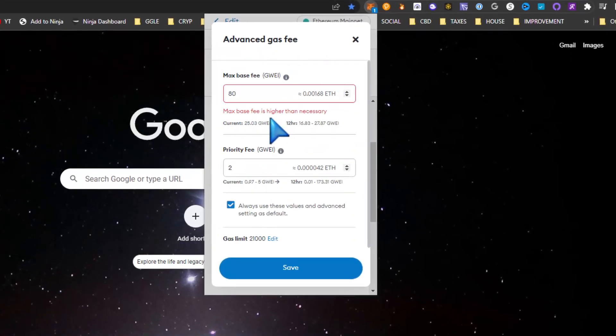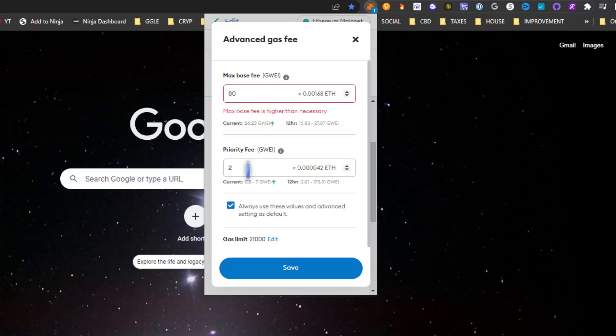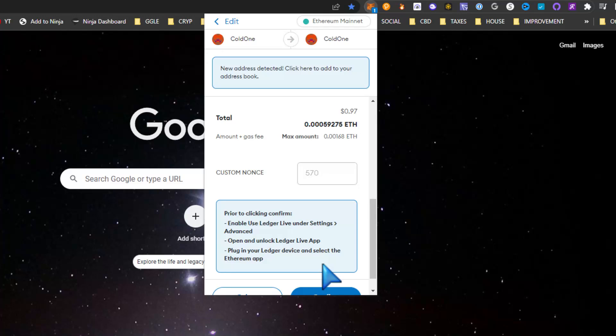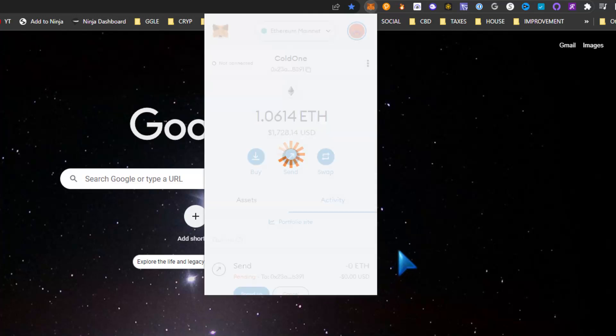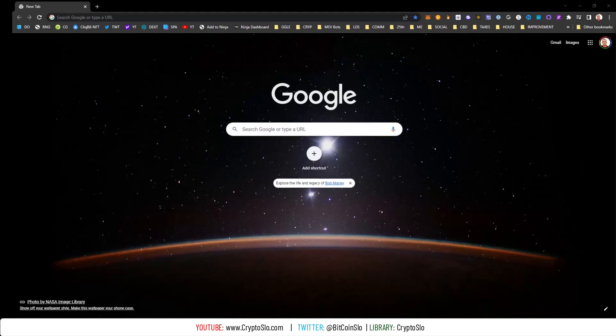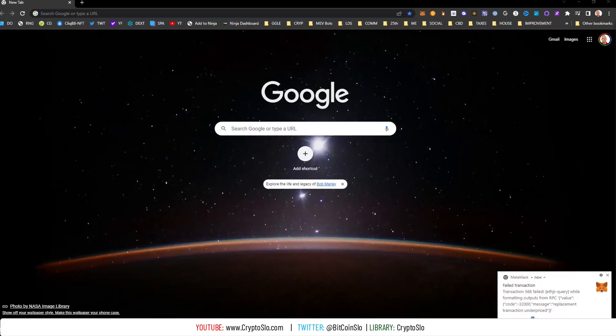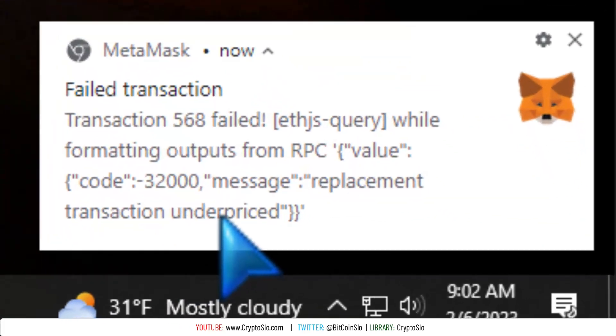It's not going to matter because I'm sending zero ETH with the base priority fee. And then I put in the custom nonce that I want to replace, confirm, confirm the transaction - replacement transaction underpriced.